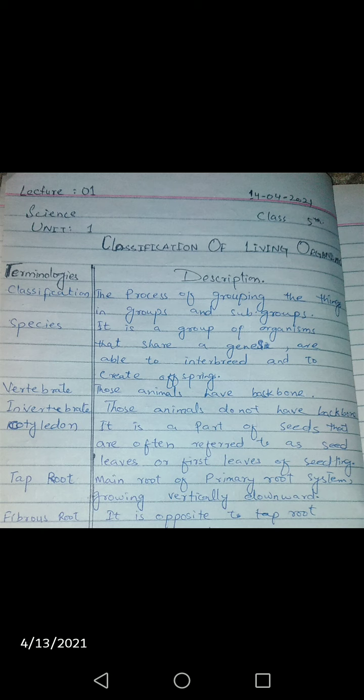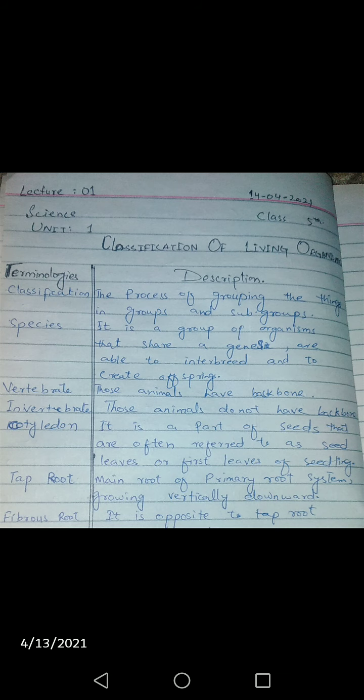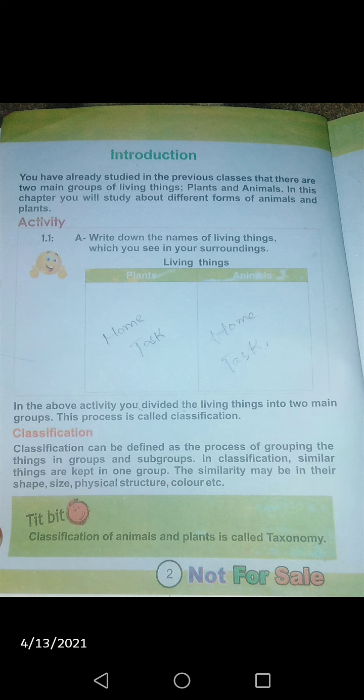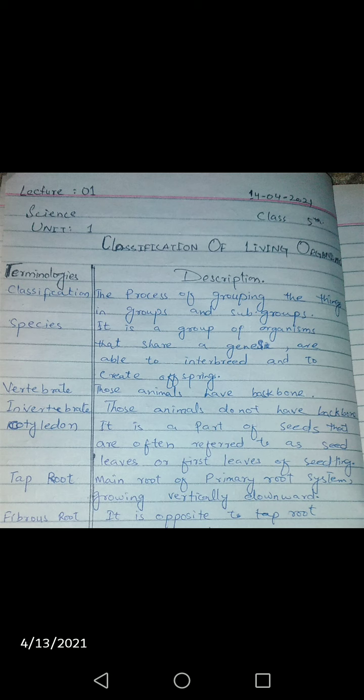Tap root grows vertically downward. Examples include carrot and radish. Fibrous root is the opposite of tap root — it spreads outward. The example I gave for tap root was radish and similar vegetables. Next, we move to page number two.